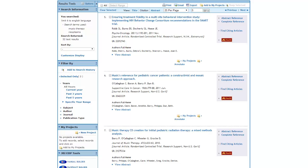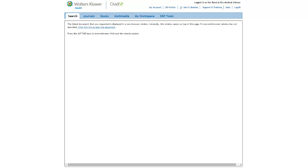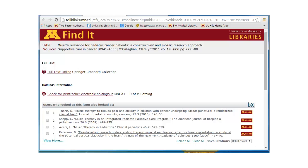In this video, we will show you how to use the Find It links to connect to the full text of the articles if they are available. To do this, you simply click on the Maroon and Gold Find It link to the right of the citation. If the Find It link doesn't appear right away, click on the 'Click This Link to Open Document' feature on this page. This will bring you to the Find It link.